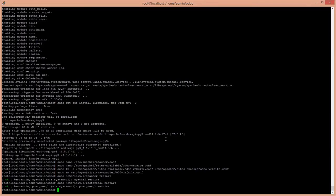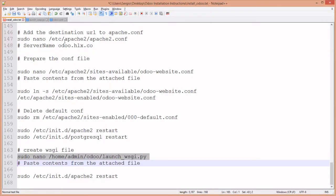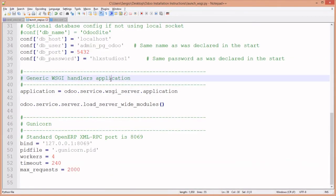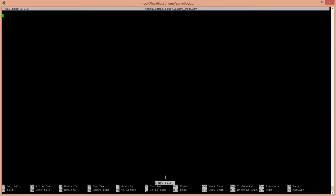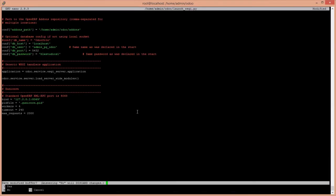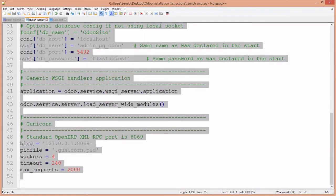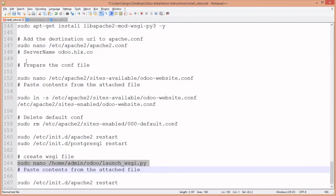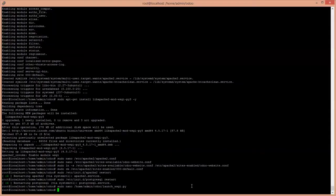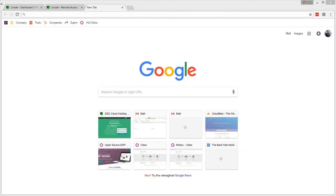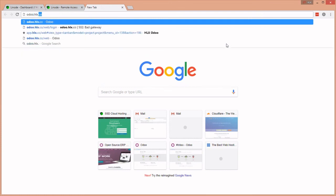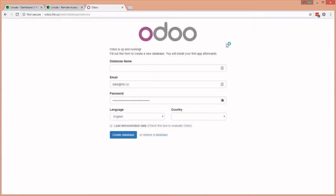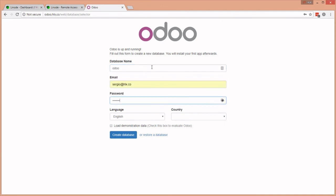We restart Apache, restart Postgres for good measure. We drop in the WSGI file - it's already created for you, so copy and paste, ctrl+X, Y, enter. One last restart for good measure. We go back to our browser and type odoo.hlx.co and sure enough. Let's get through the motions - at this point all the work is done. I'm in the United States, create database.